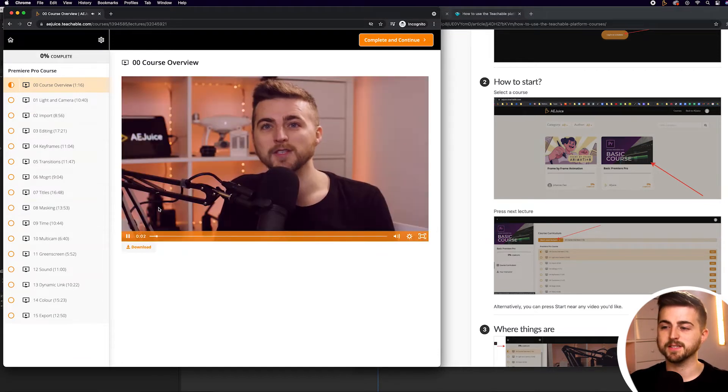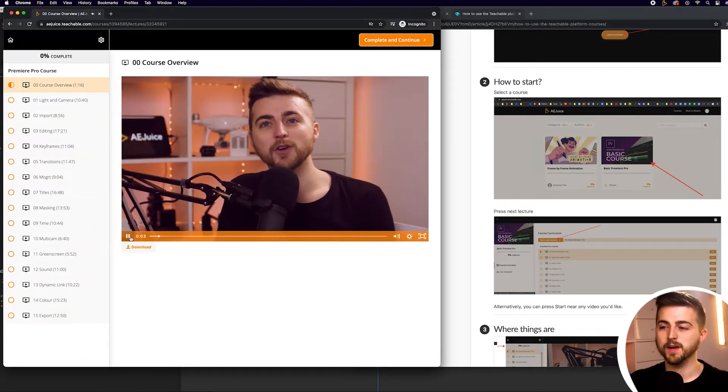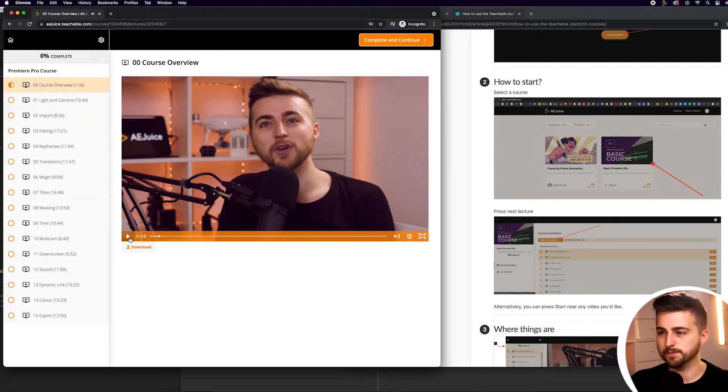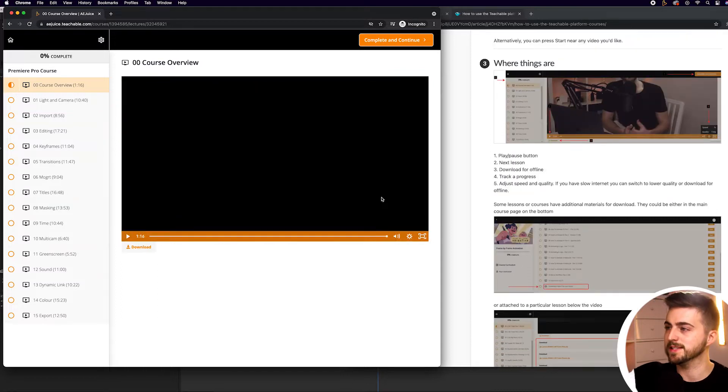As you can see, that is myself talking through how to use Adobe Premiere Pro. Now, let's have a look over here at this article.